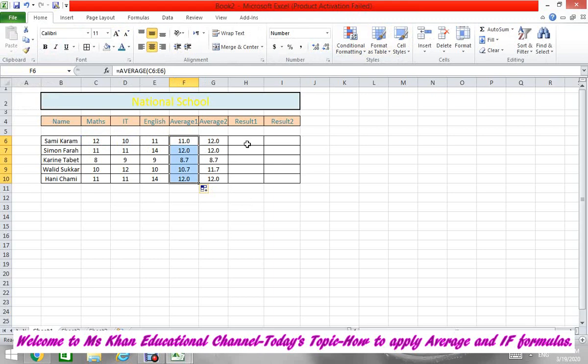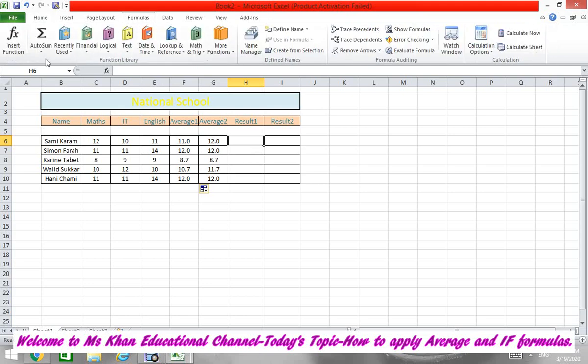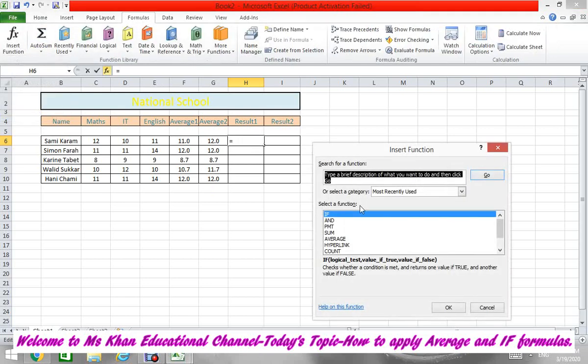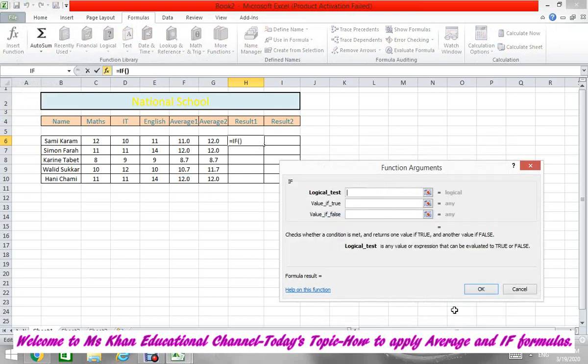Now we will apply the IF formula. For the IF formula, it's better to go to Formula, then More Functions, and then IF. Open it. After that here you will define our logic. So according to your book it's written Average 2 less than 10.